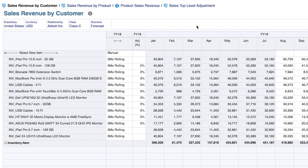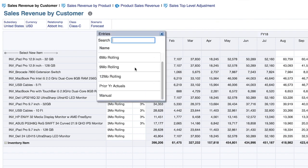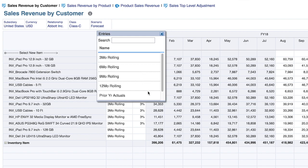One of the major benefits of the solution is the ability to quickly select from various forecasting methodologies. In this example, I've opened a smart list against an item, which allows me to select from various rolling methodologies — three months, six months, nine months, twelve months — as well as selecting prior year actuals or manually inputting values.